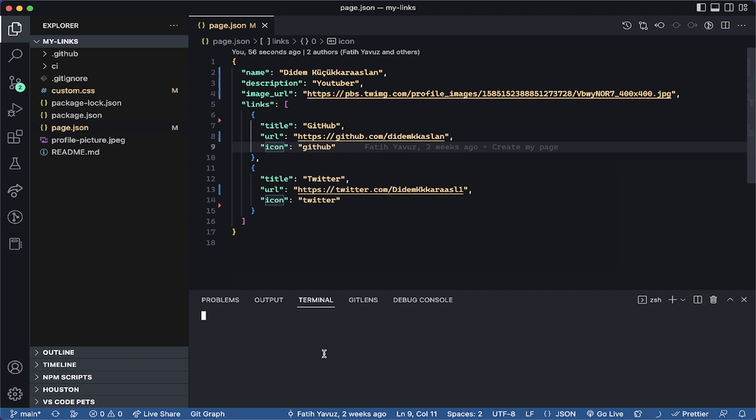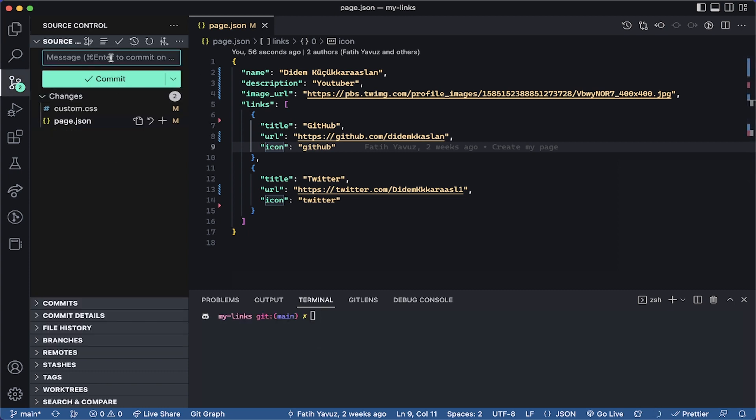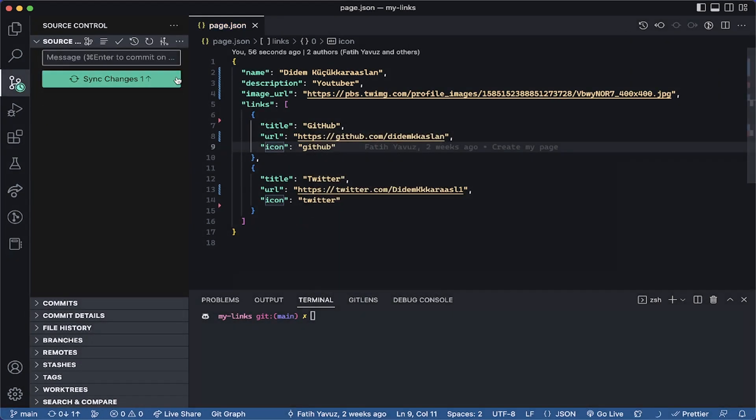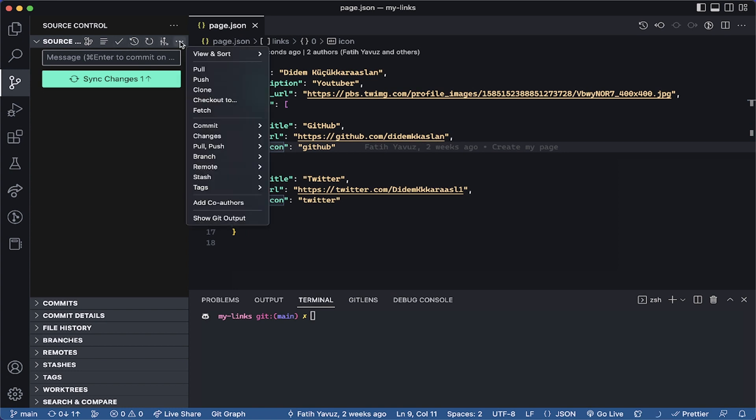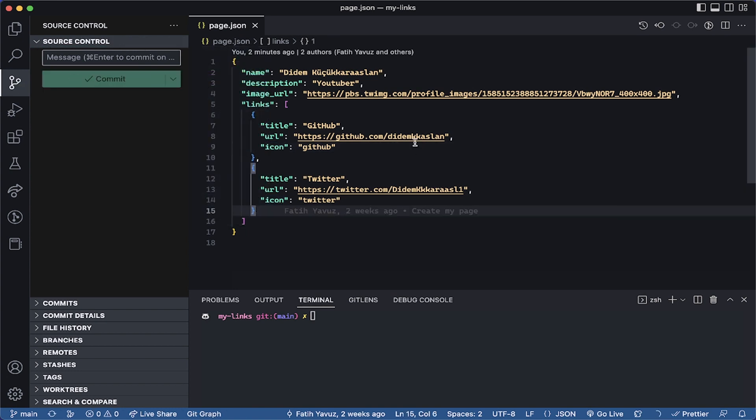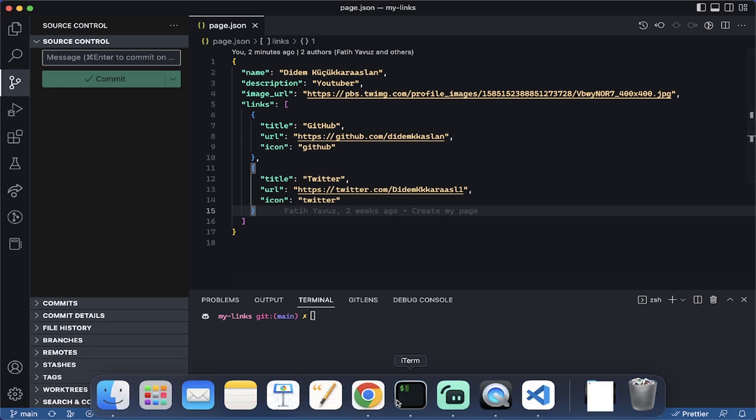And after doing this, we're going to commit updated links. Let's commit our changes. And let's also push. Awesome. We did it.